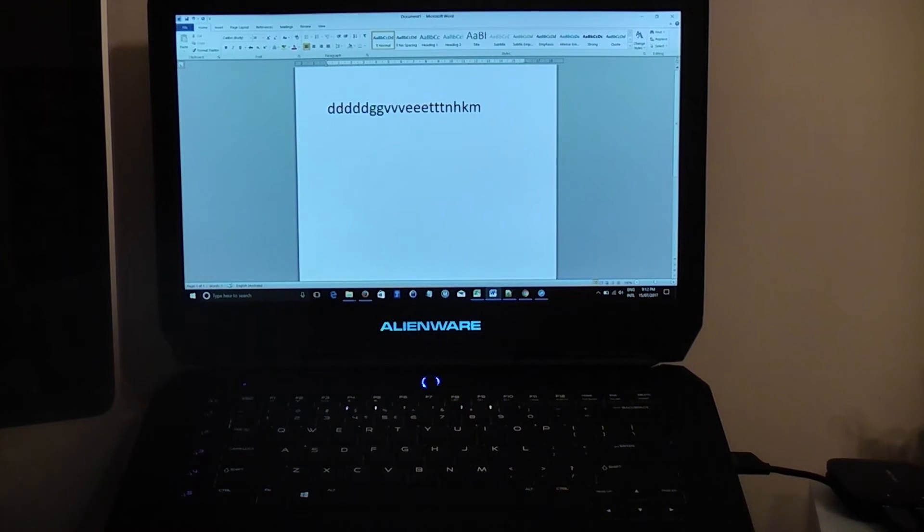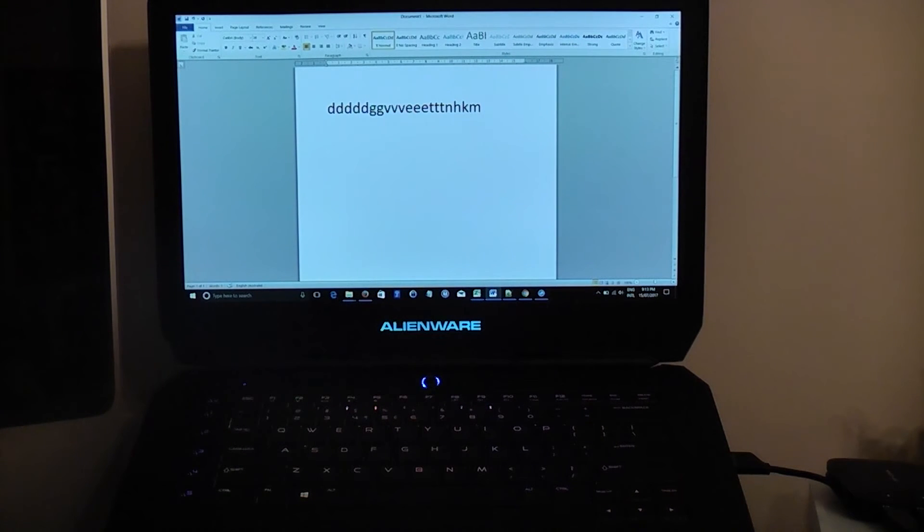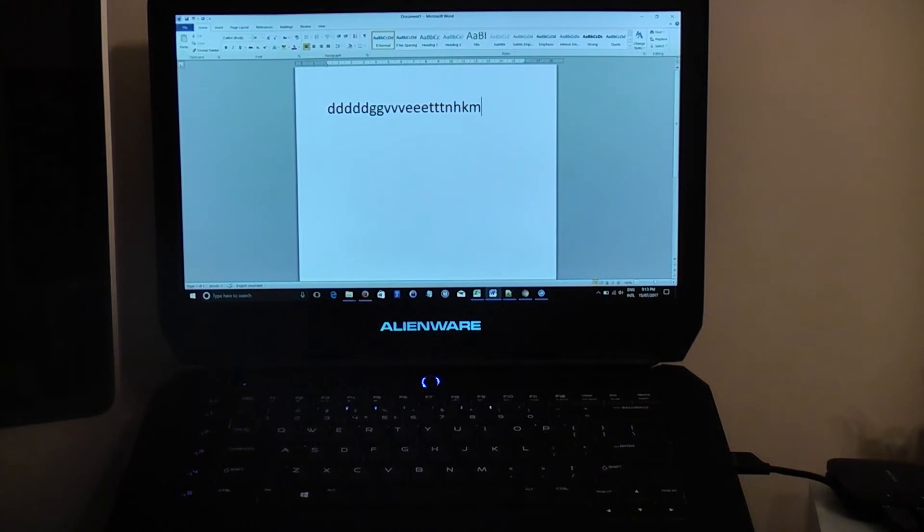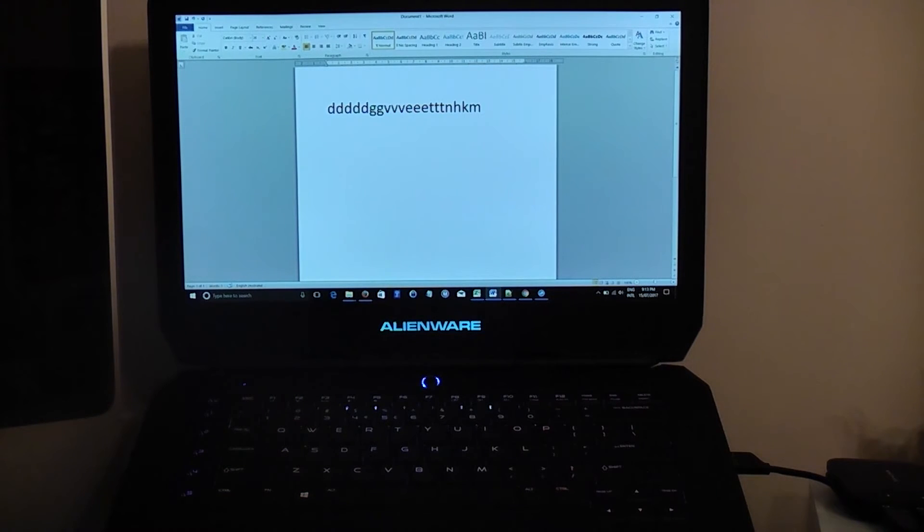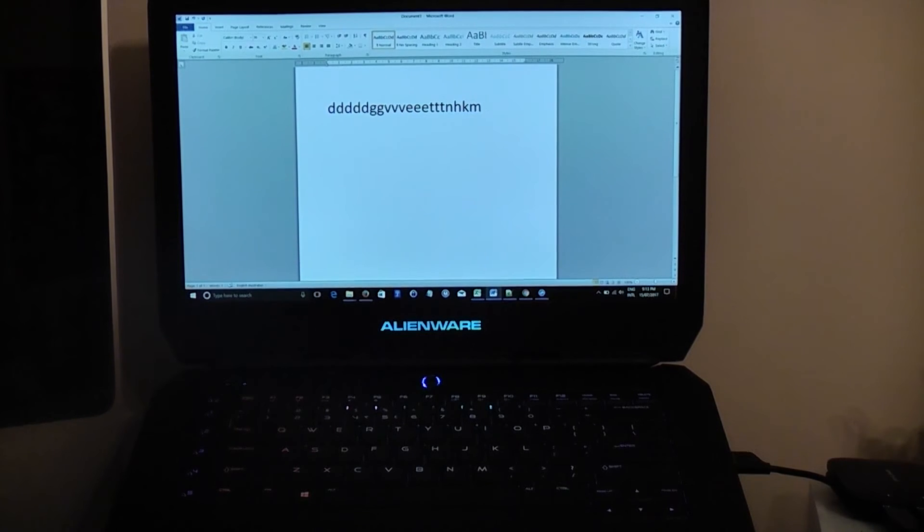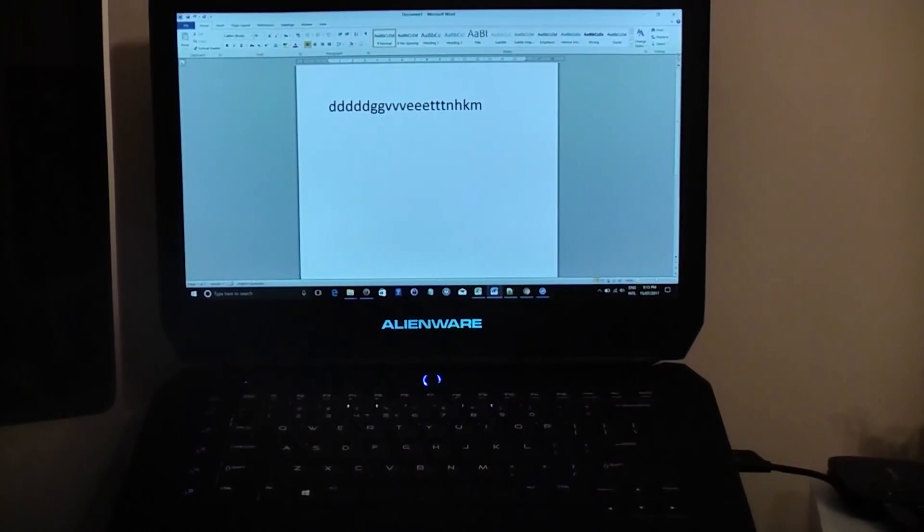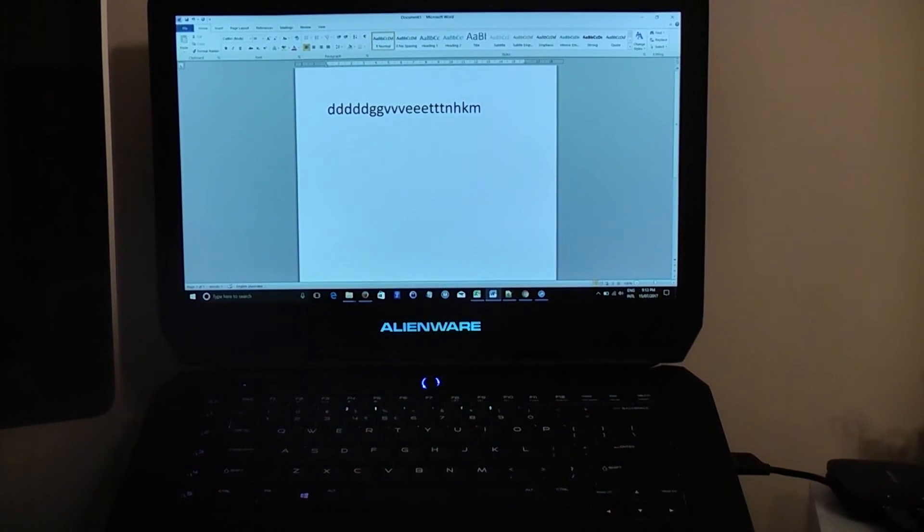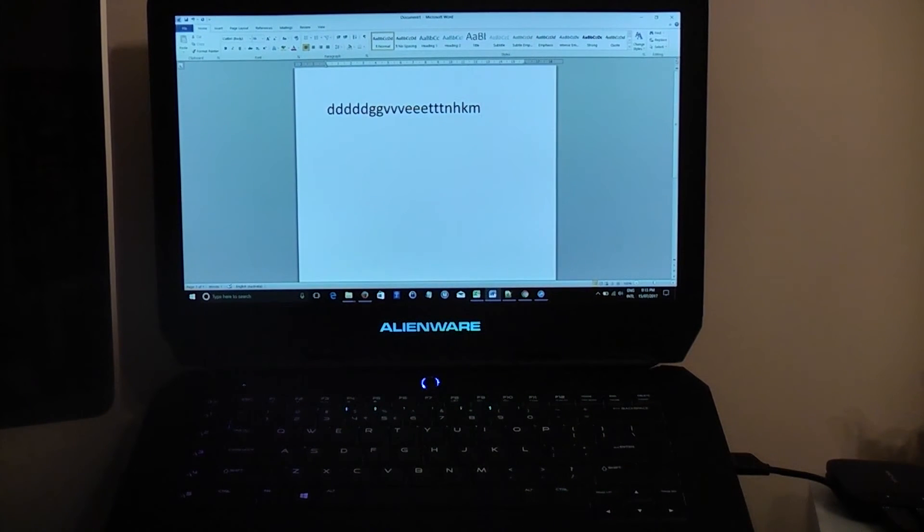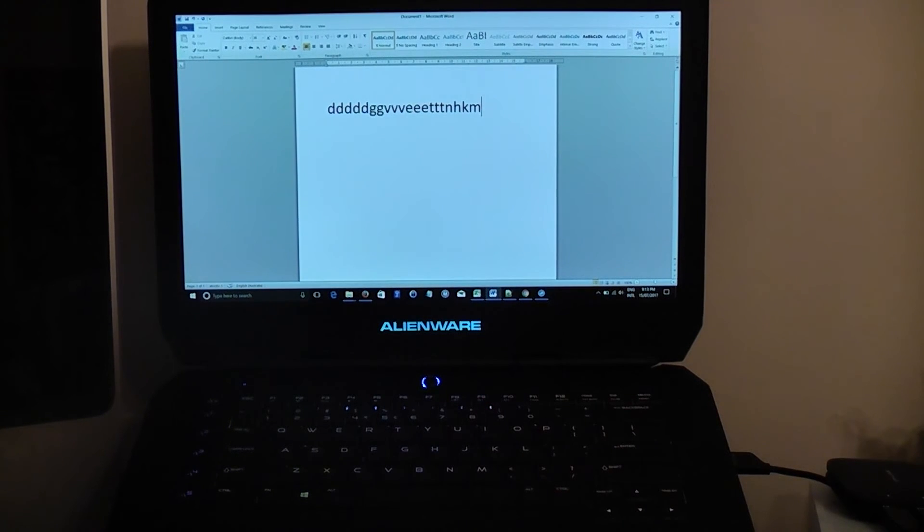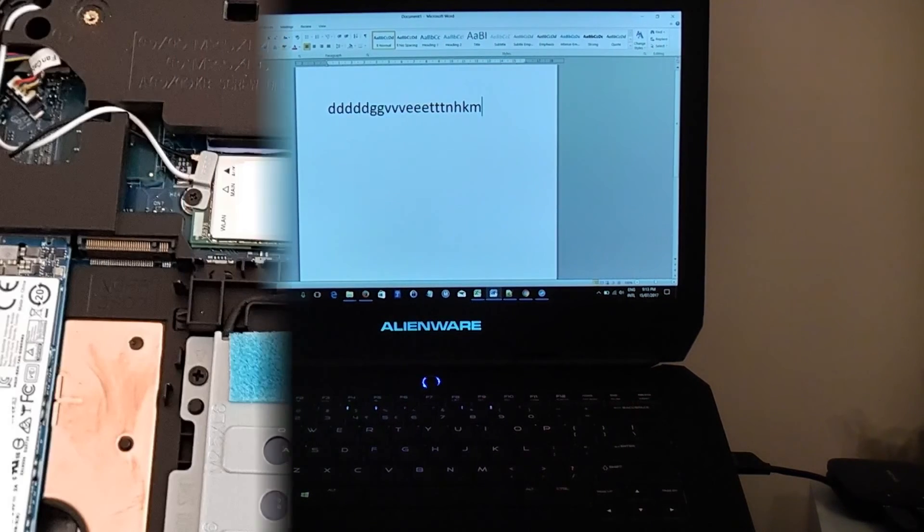But I'll be interested if any other Alienware laptop users experience the same problem, or if they've experienced any dead keys, or whether I'm just an unlucky one that got a defective keyboard. Let me know in the comments section below if you've experienced problems with your keyboard on your Alienware laptop.